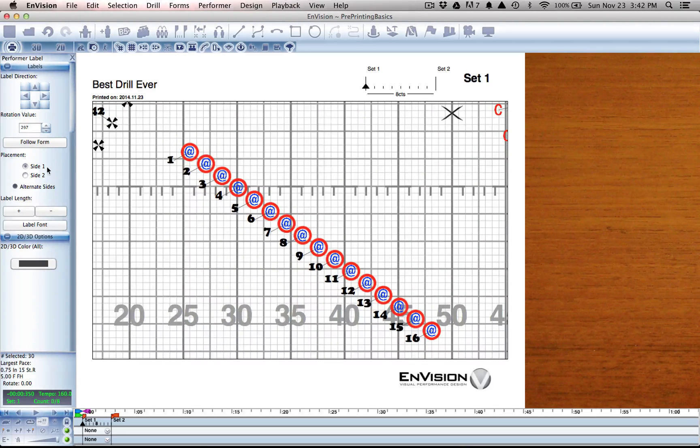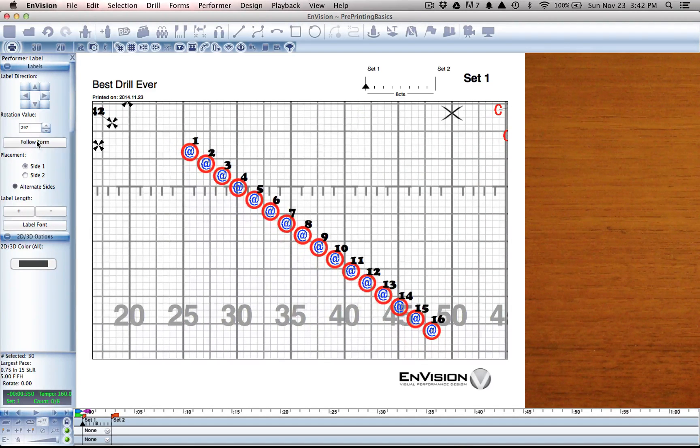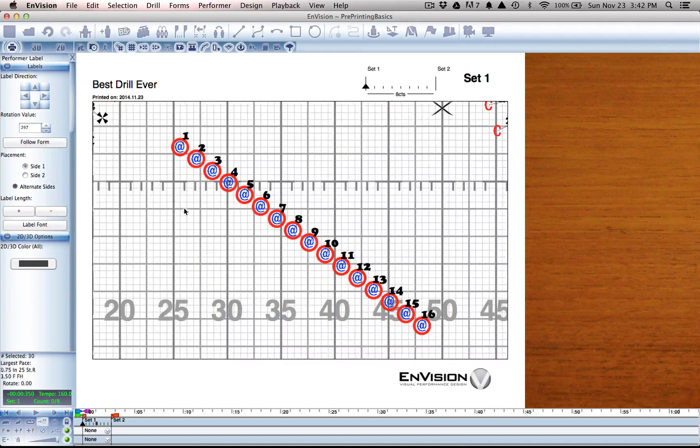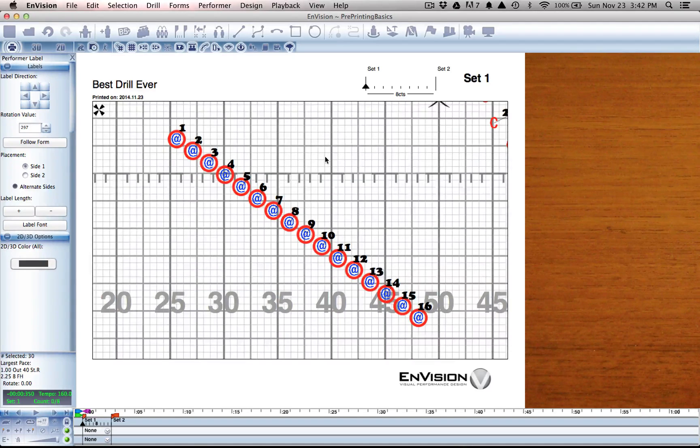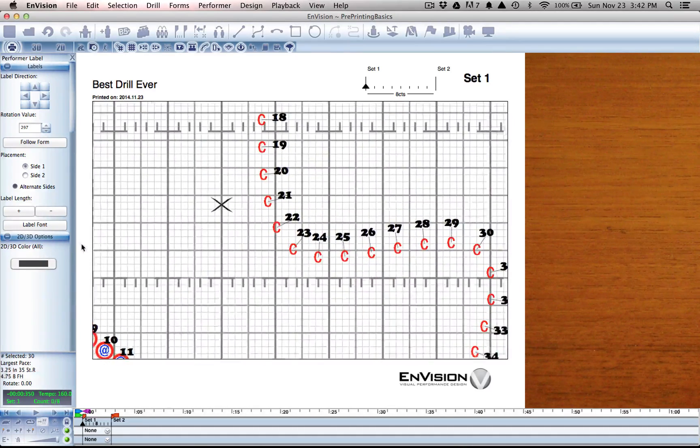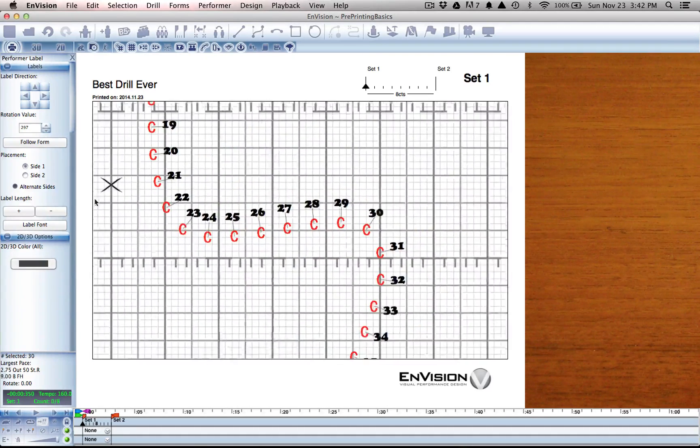There's a few other options here. Follow Form isn't very interesting on this straight line however. Let's move over to this curve.